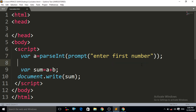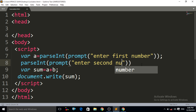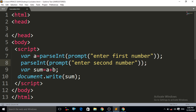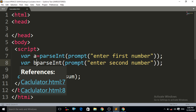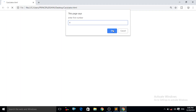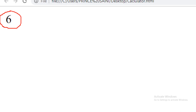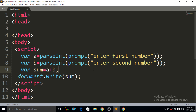Again for the second: `var b = parseInt(prompt("enter second number"))`. Now Control+S and then Control+R. Enter the first number — 4, OK. Enter the second number — 2, OK. Now you can see that it is giving us the result 6. It is not concatenating the string anymore; it is considering the values as numbers. This is about the `parseInt` method.